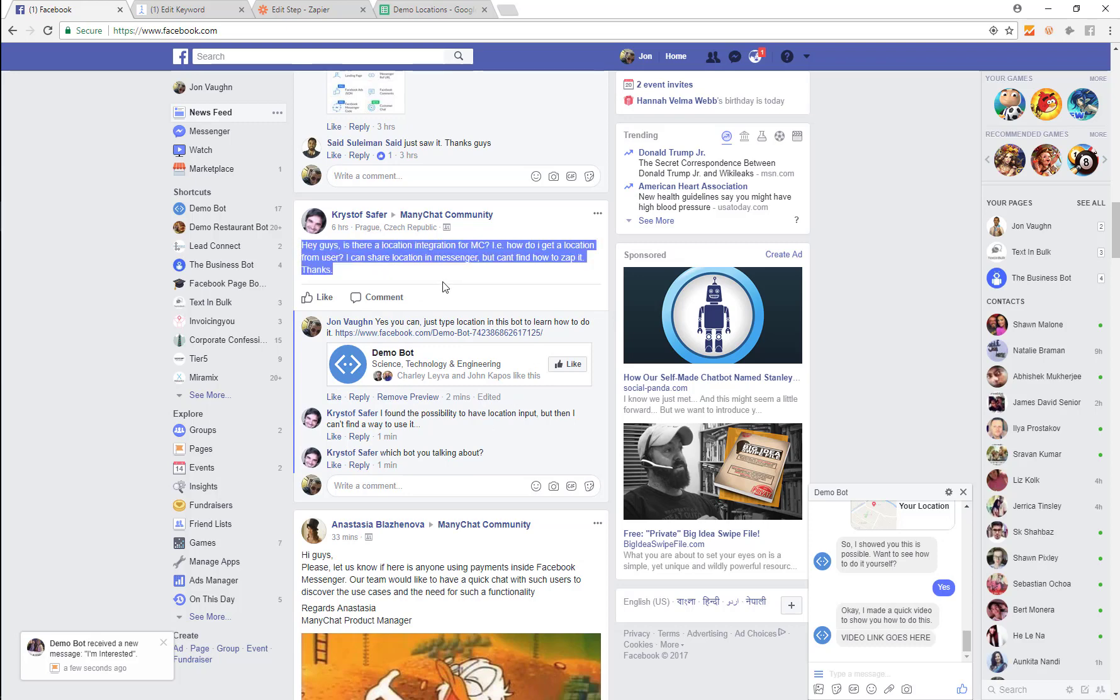So this guy's asking, is there a location integration for Minichat? How can I get a location from user? I can share location and messenger, but can't find how to zap it. Thanks. So let's just go ahead and show you how to do that.